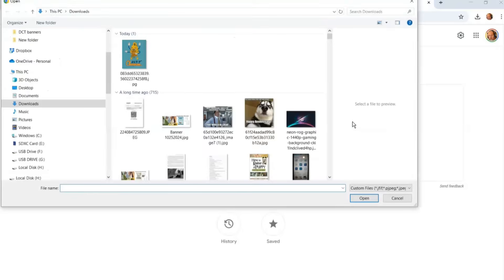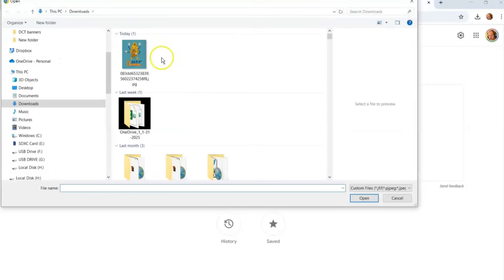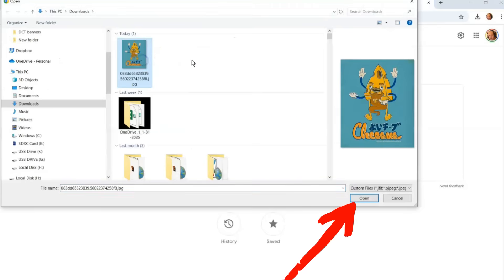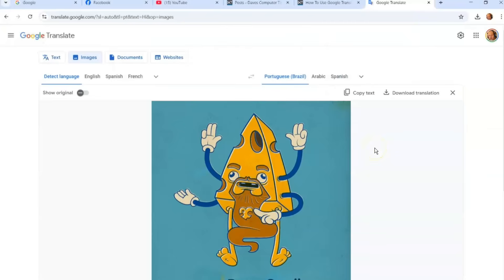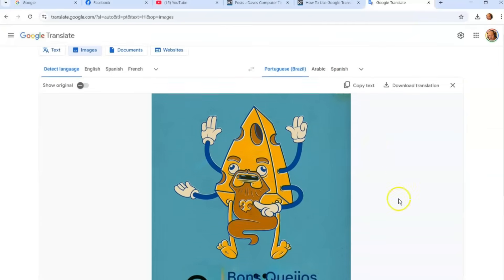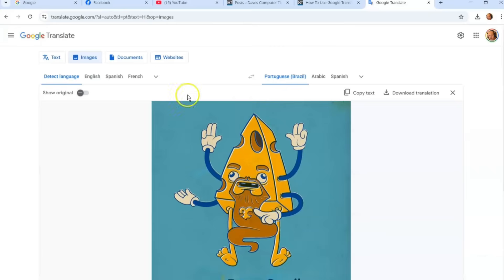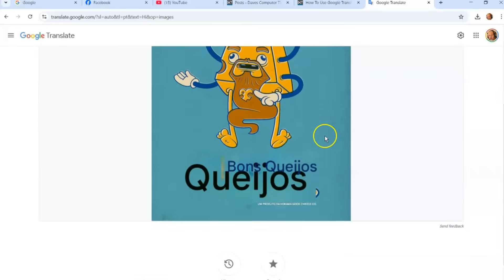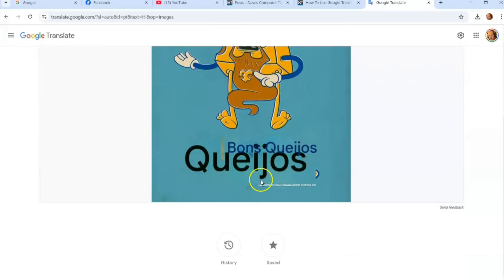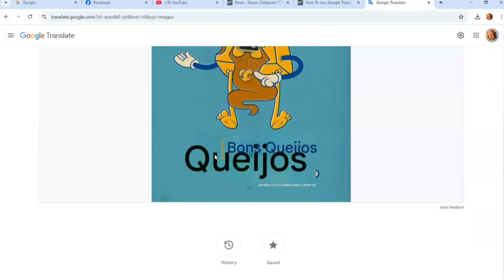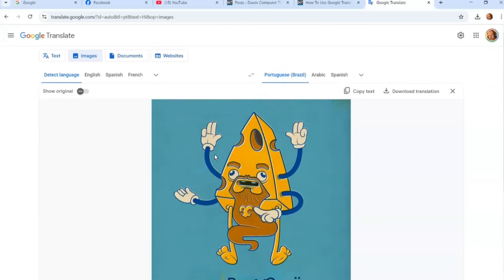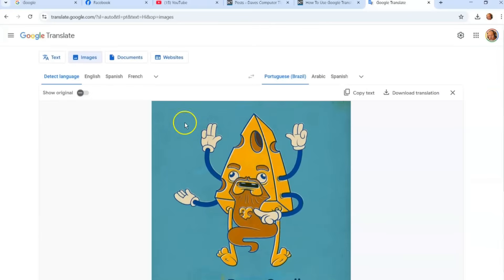I'm browsing and I'm going to select this image and click Open. It's going to translate it. Right now it's translating it into Portuguese — you can see the result right down here. It's all in Portuguese.